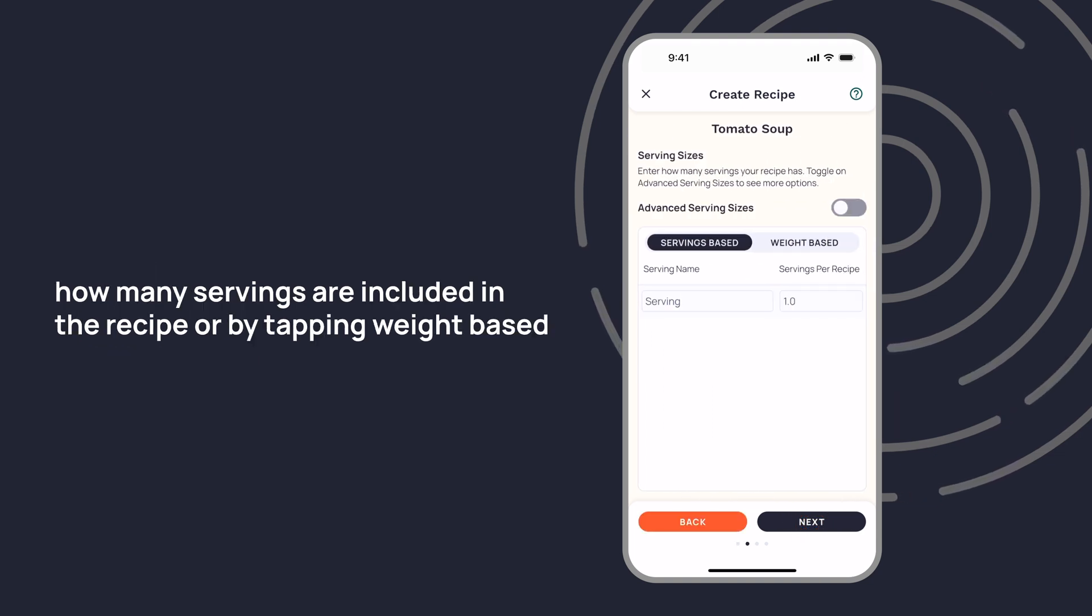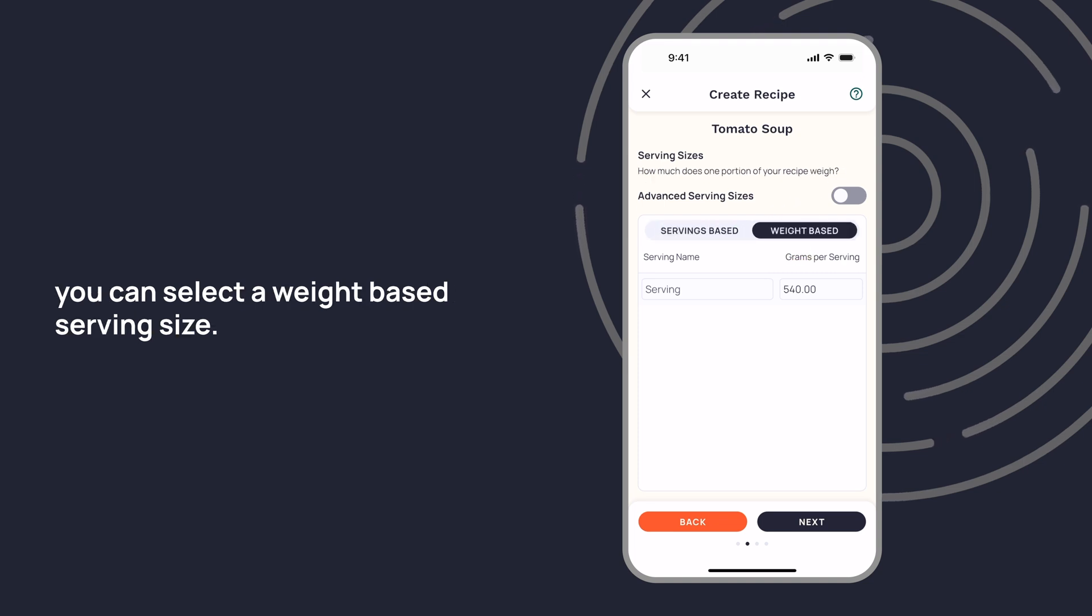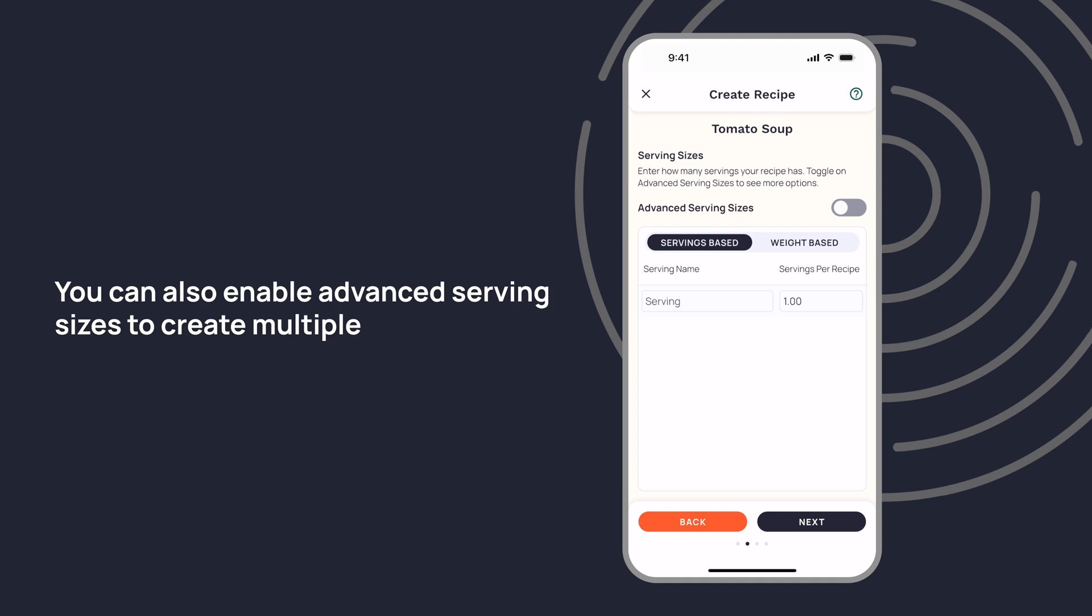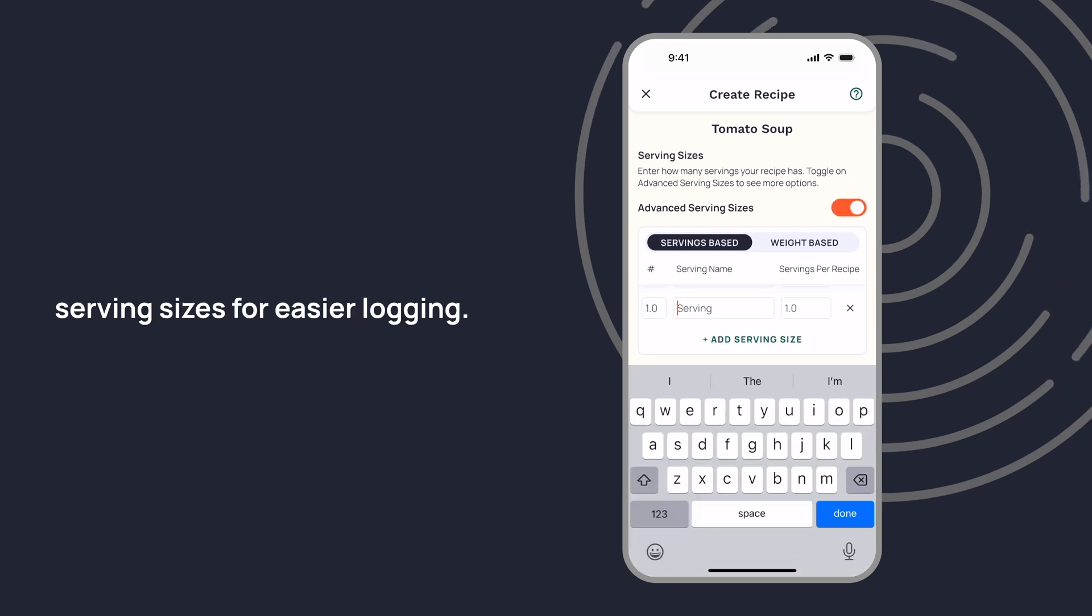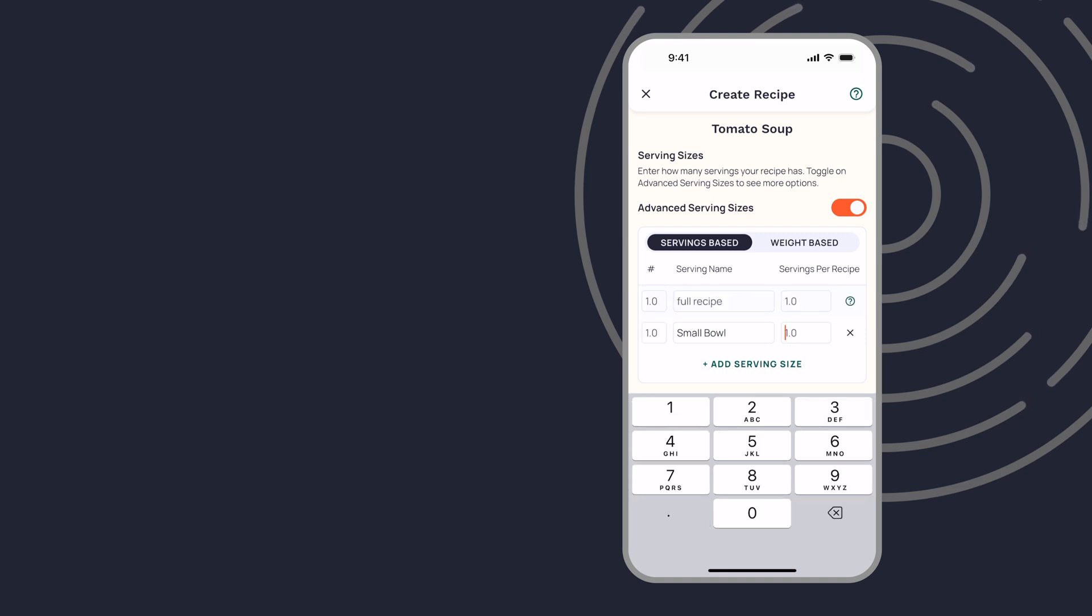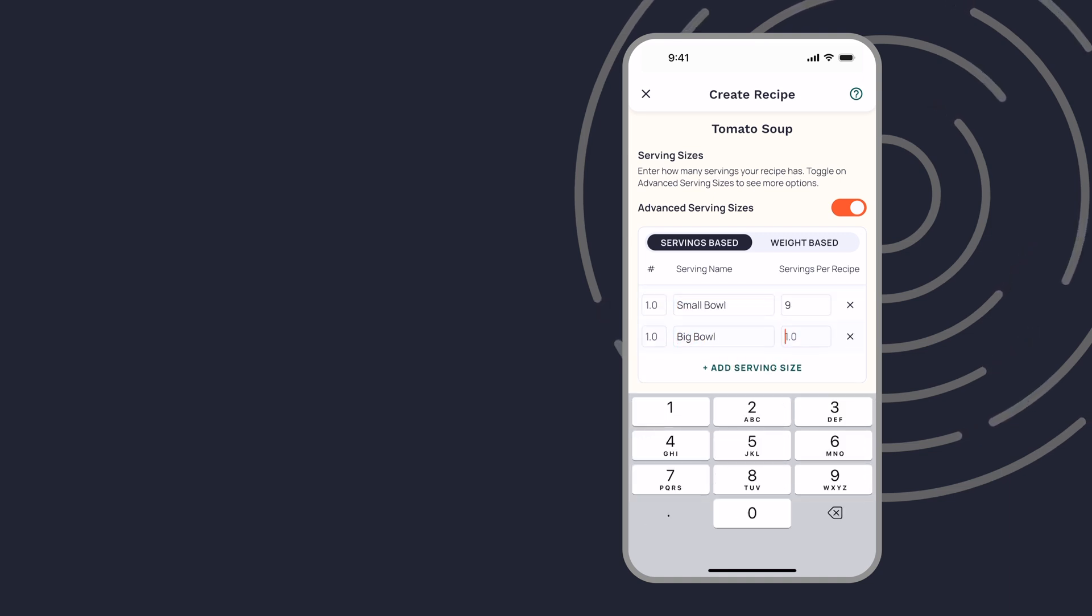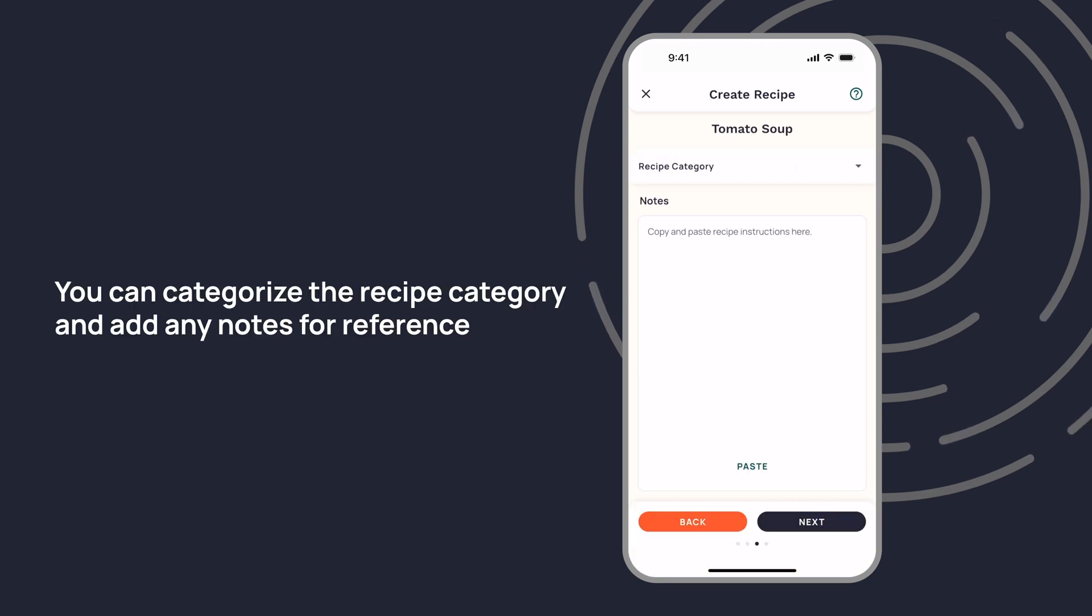To determine how many servings are included in the recipe, or by tapping Weight-Based, you can select a weight-based serving size. You can also enable Advanced Serving Sizes to create multiple serving sizes for easier logging.